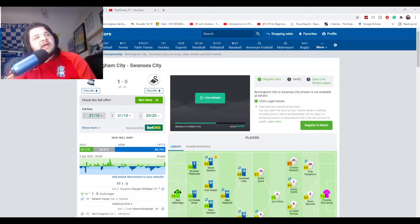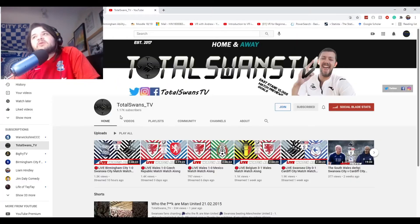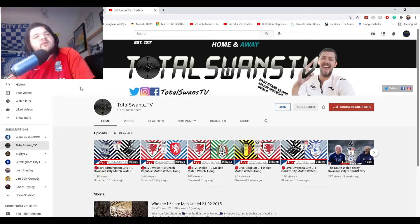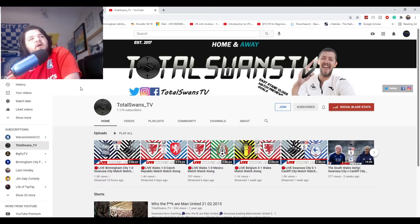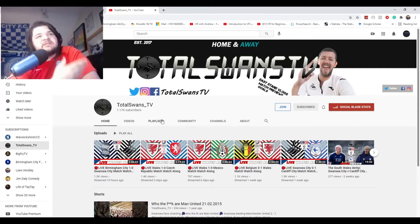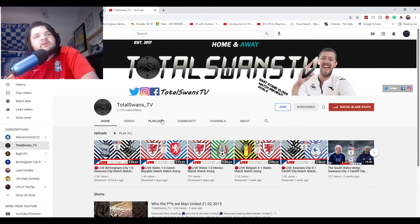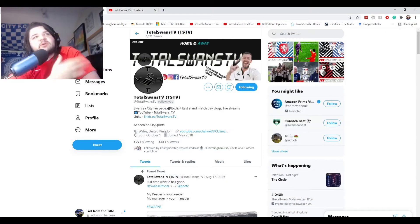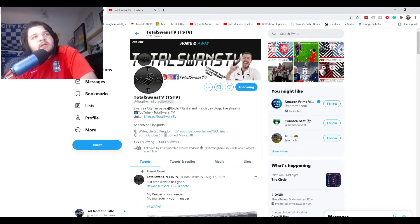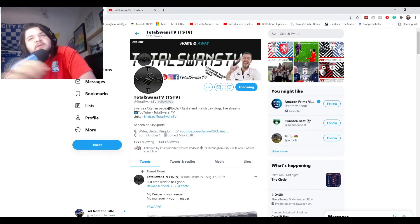But first we're going to have a video from Total Swans TV, a friend of mine on Twitter and in the Gaffer community. As you can see this is his YouTube channel and here is his Twitter account. So the links to those will be in the description. So take it away Tom.